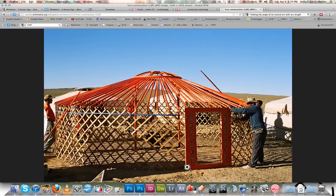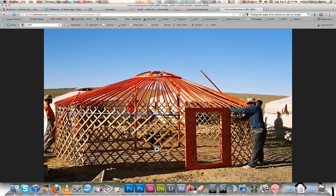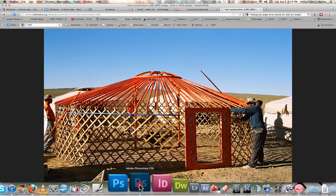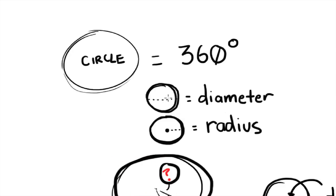In order to do that, we need to determine the arc angle of the door in context to the center angle of the yurt. And so I'm going to show you how to do that. It just takes really simple math to do. So I'll show you that right now.